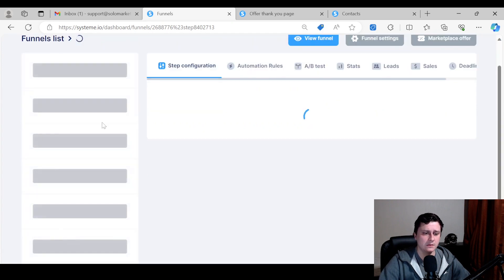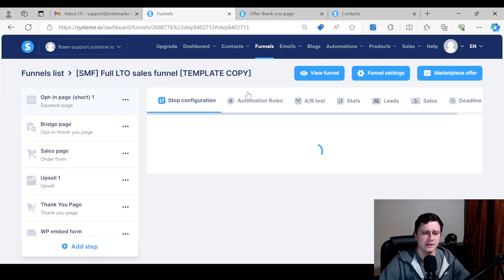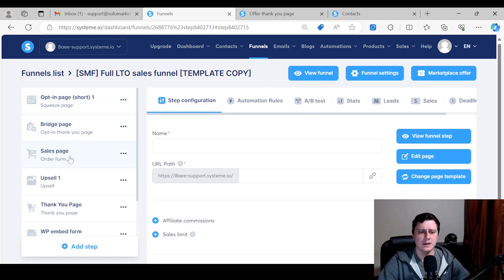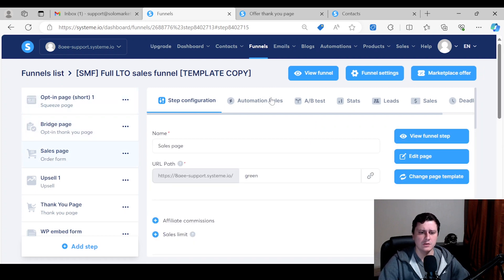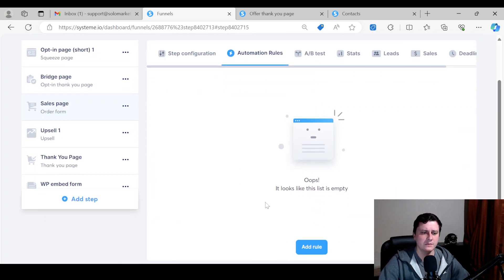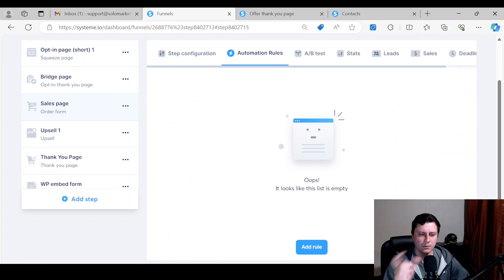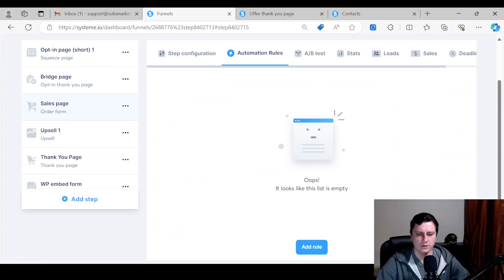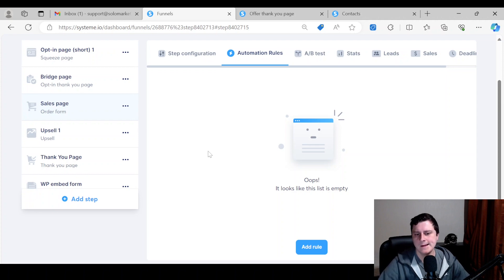And you can also, one last thing, you can also tag people when they make a sale, not just when they sign up for a lead magnet. So you would go to the sales page and you would create an automation rule here. It would be the same thing, only would be like a purchase tag—purchased my gardening book or whatever, for example's sake.